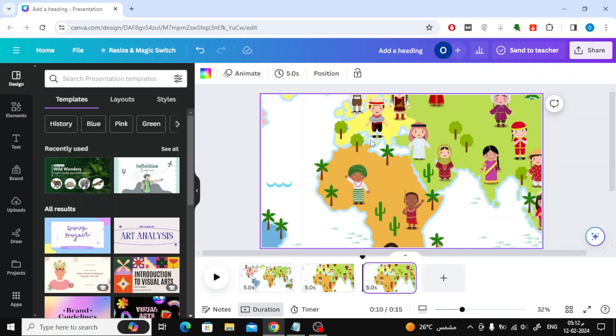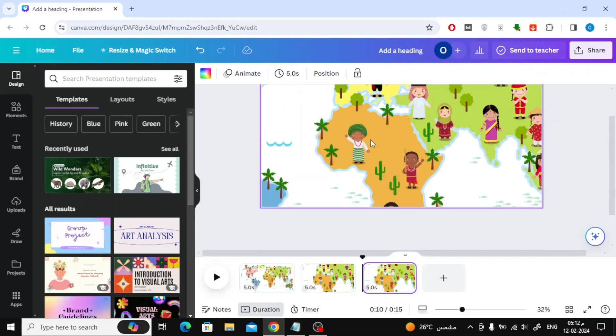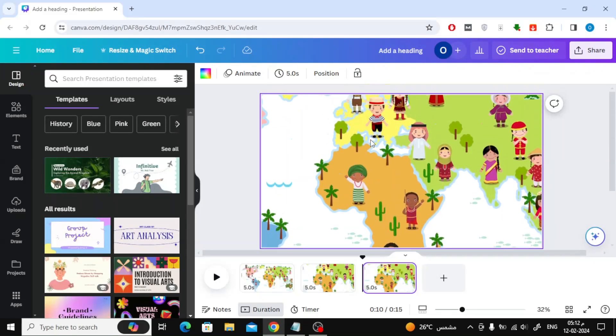In this video we will explain how to zoom out a picture on Canva. Here, one of the parts in this image has been zoomed in.